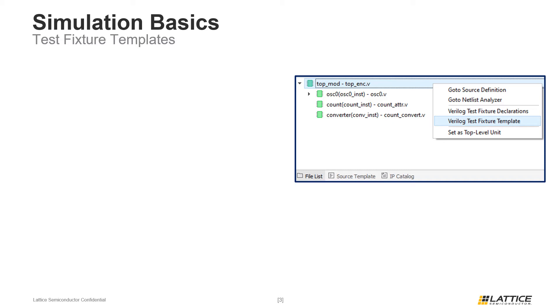Test benches can be added or imported to a project like any other design files. If users do not have a test bench, Radiant can also be used to create one from scratch. One useful feature of Lattice Radiant is that a test fixture template can be generated to simplify the process for setting up a project for simulation.